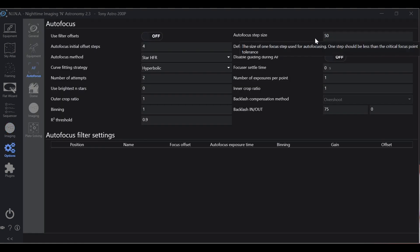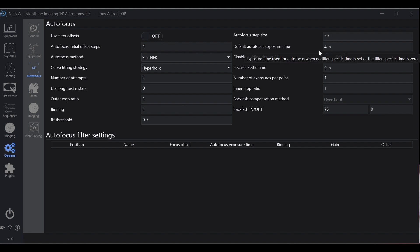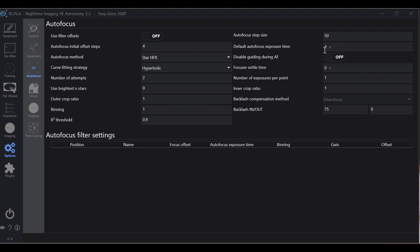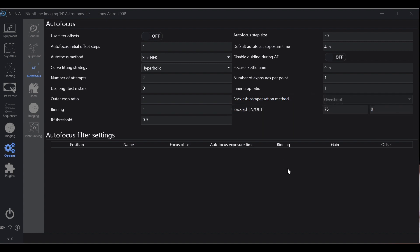Next what we have is autofocus step size. We're going to discuss how to get that. Default autofocus exposure time: this is how many seconds you're going to allow the autofocus to run at. I like guiding when I autofocus. It's not required if you have a good tracking mount you'll be good, but I like guiding. Settle time I have mine at zero.